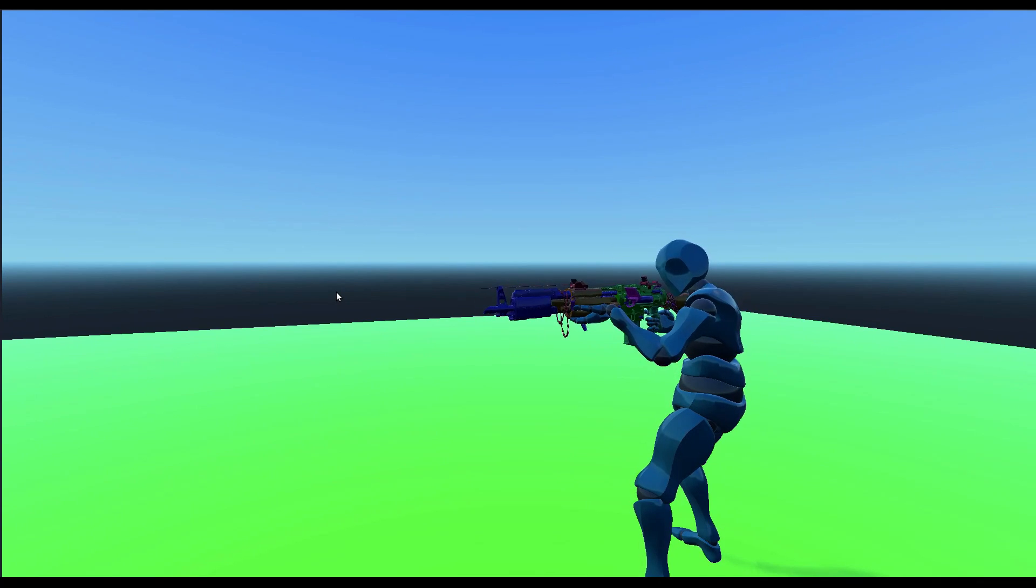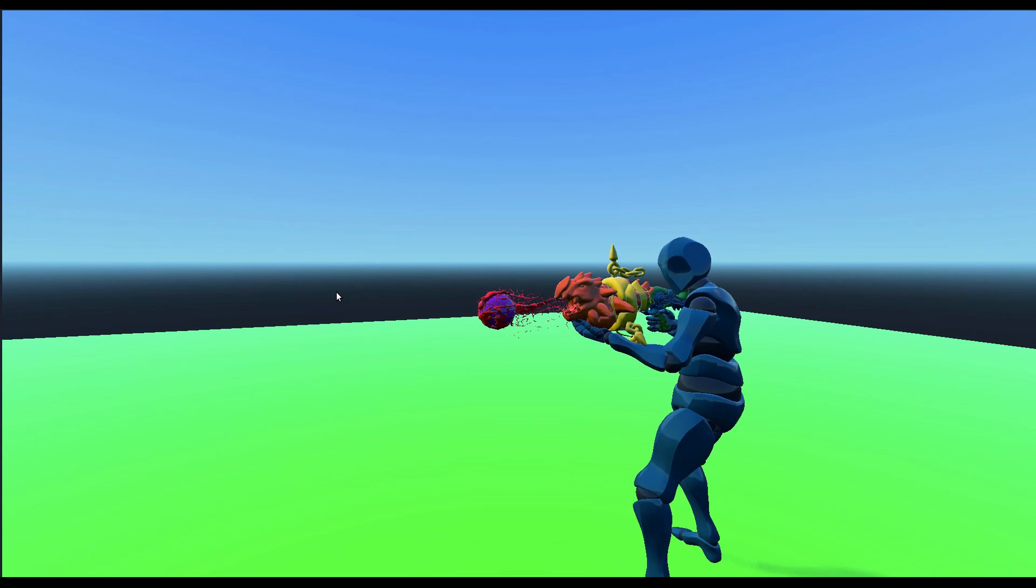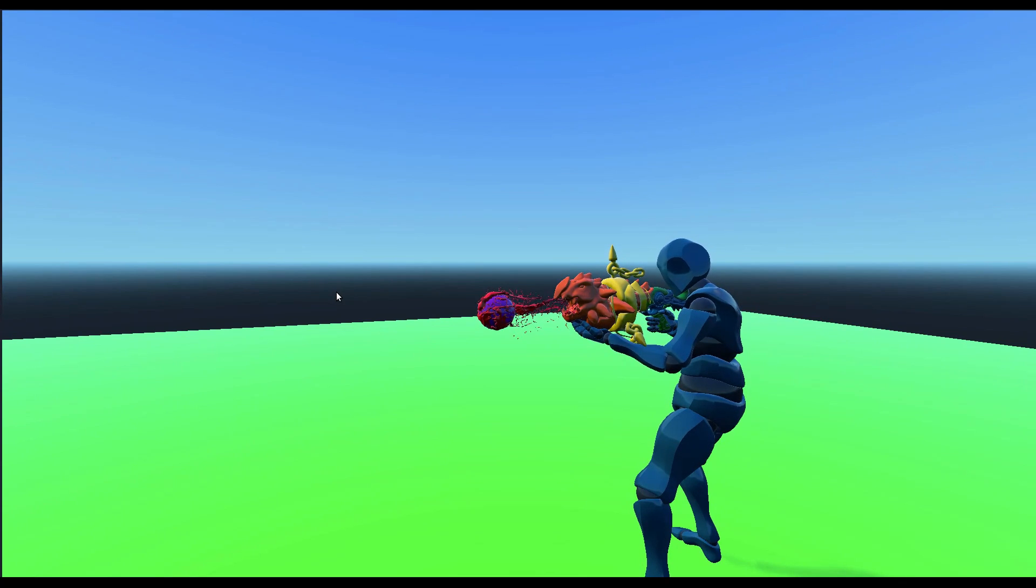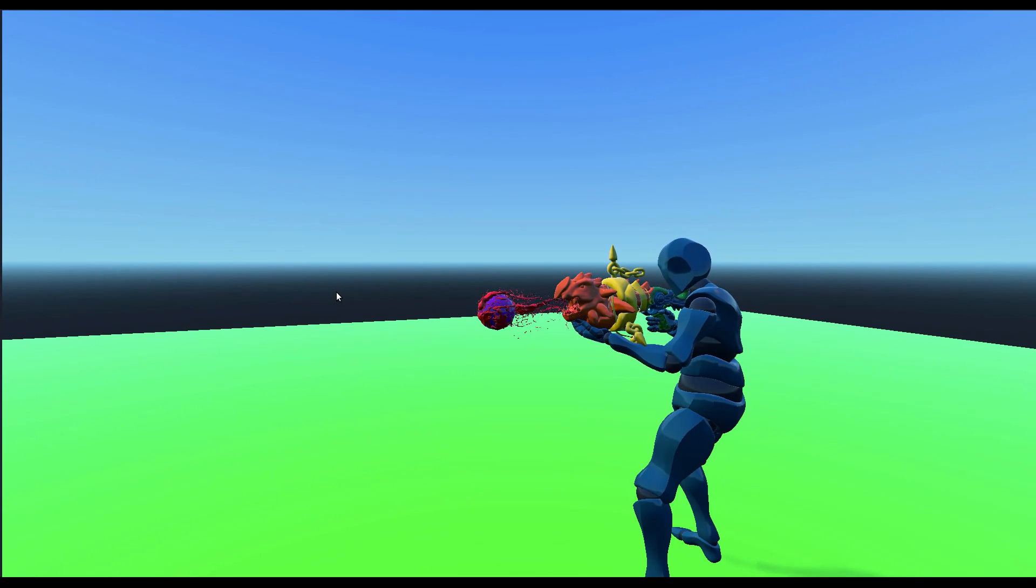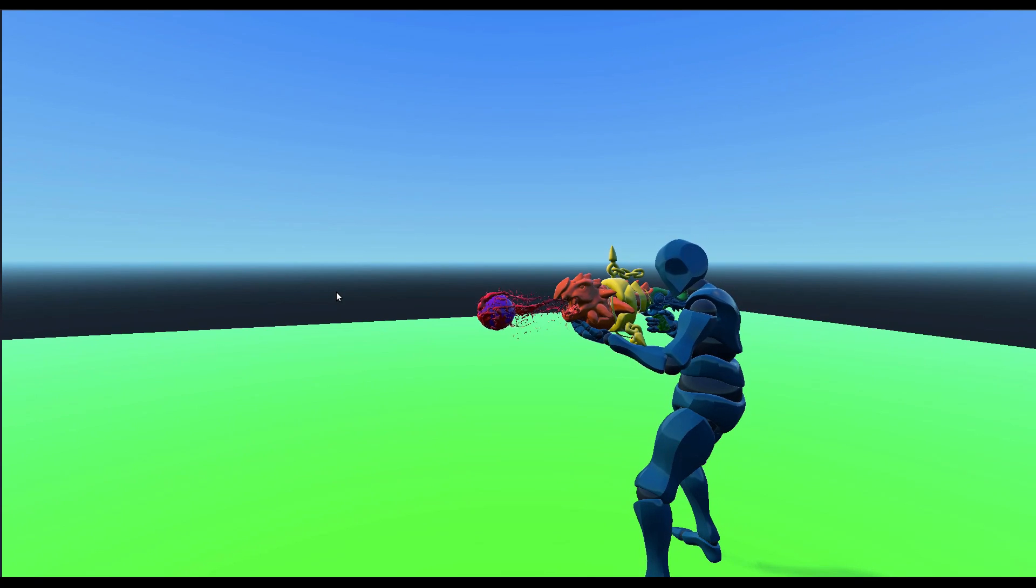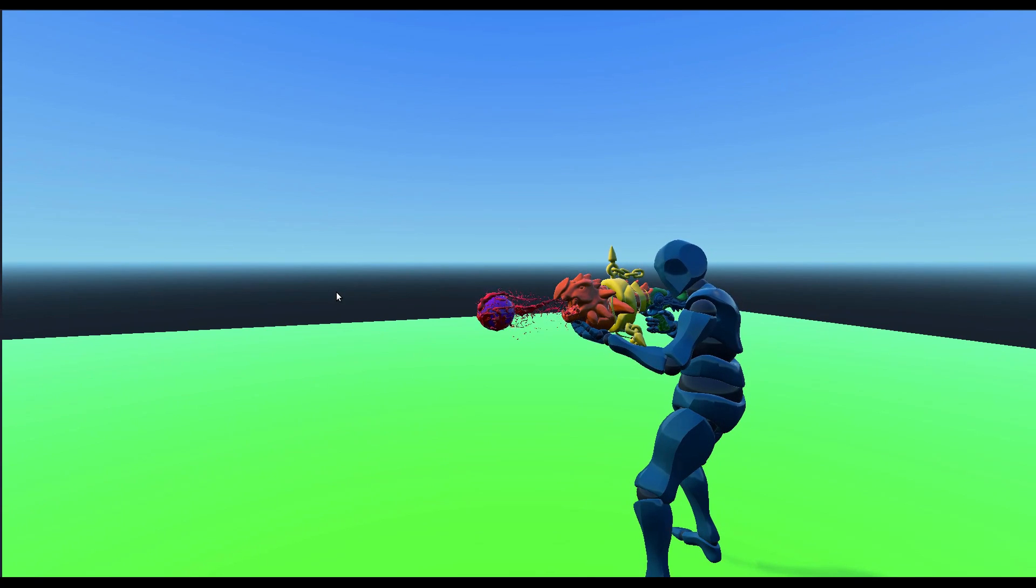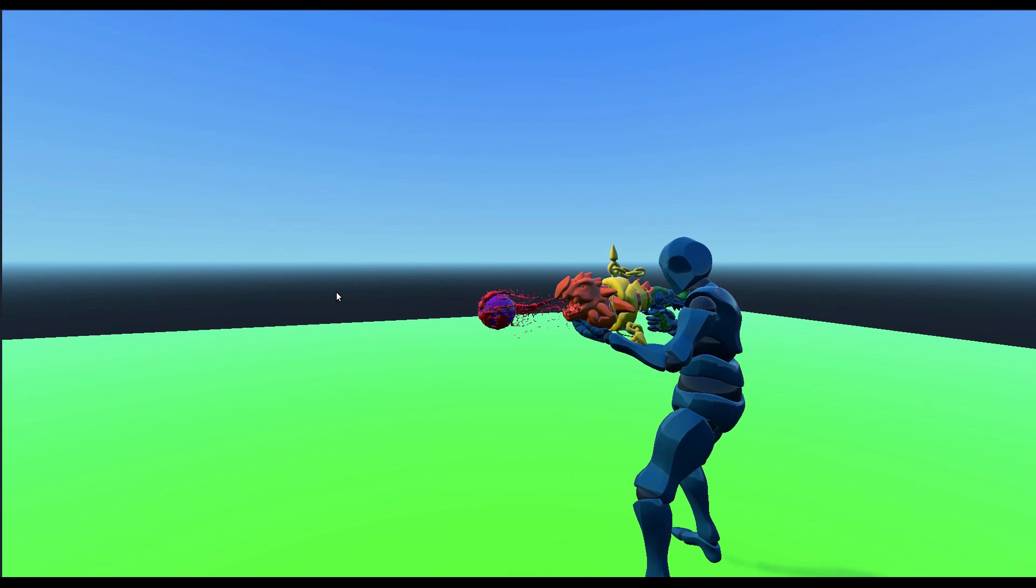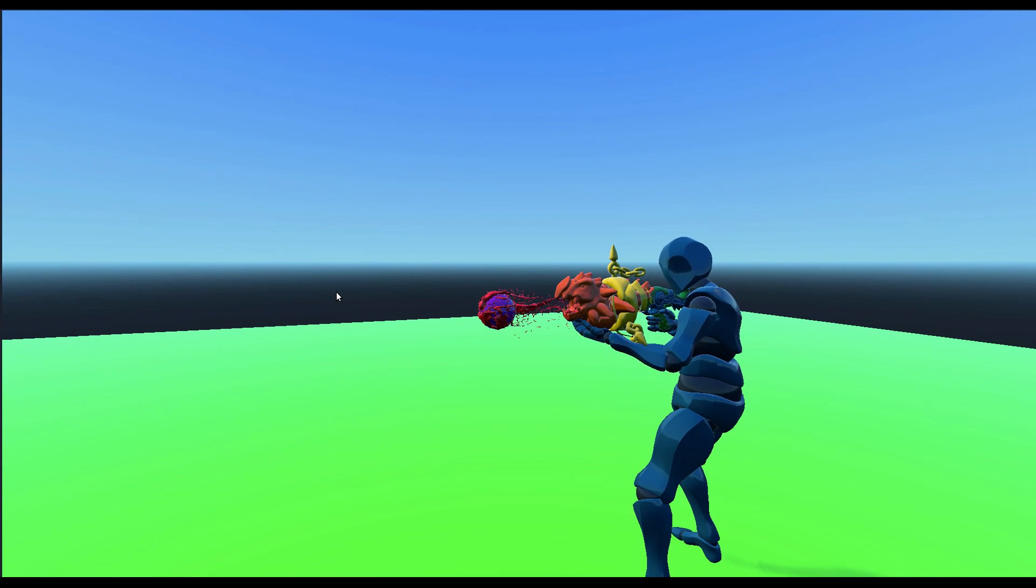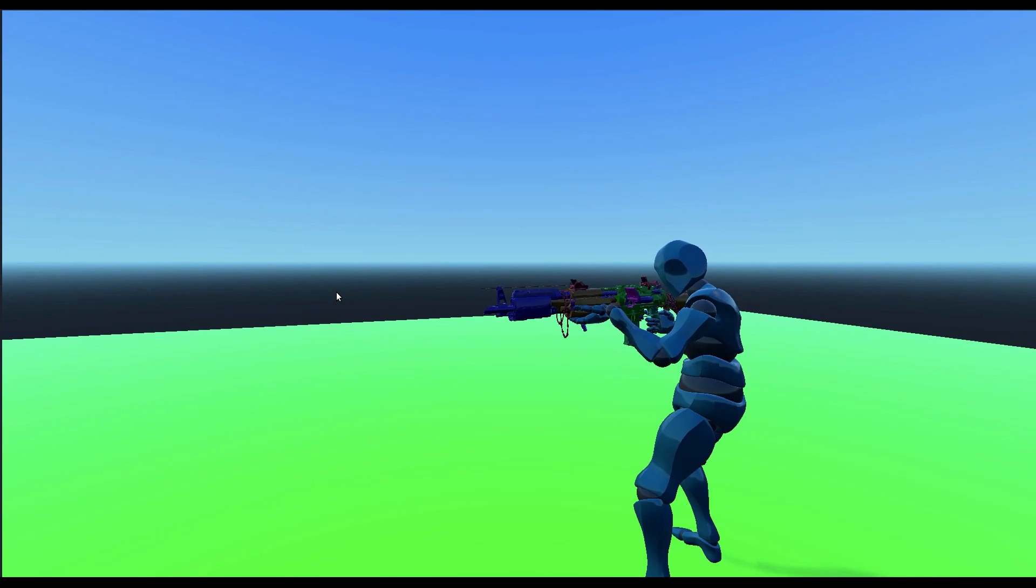And this is how it looks like using Inverse Kinematic. In fact, you always can have the right pose at runtime without implementing proper animation for each weapon.